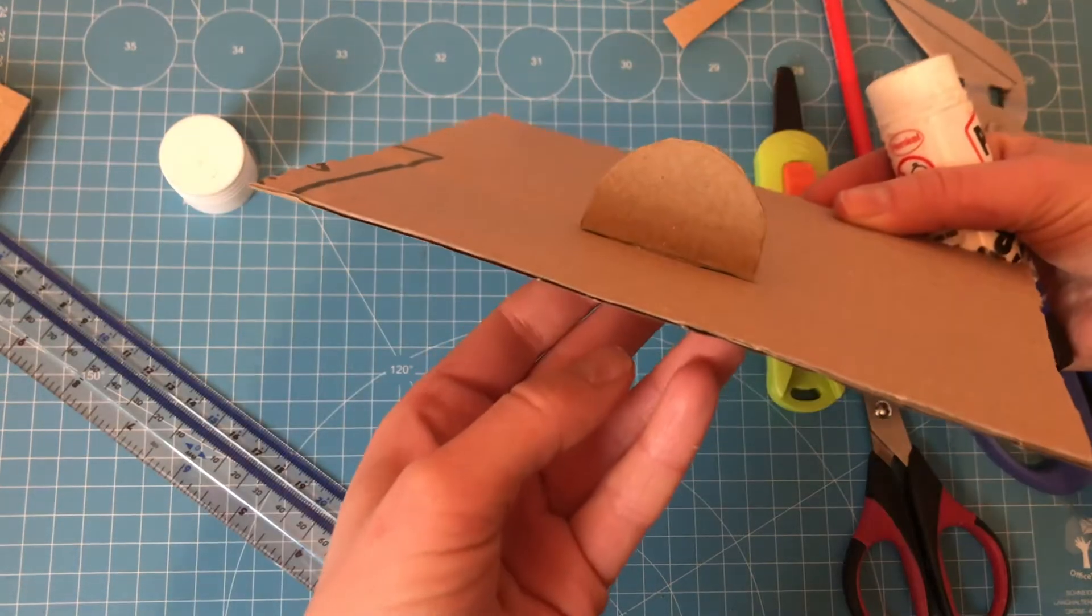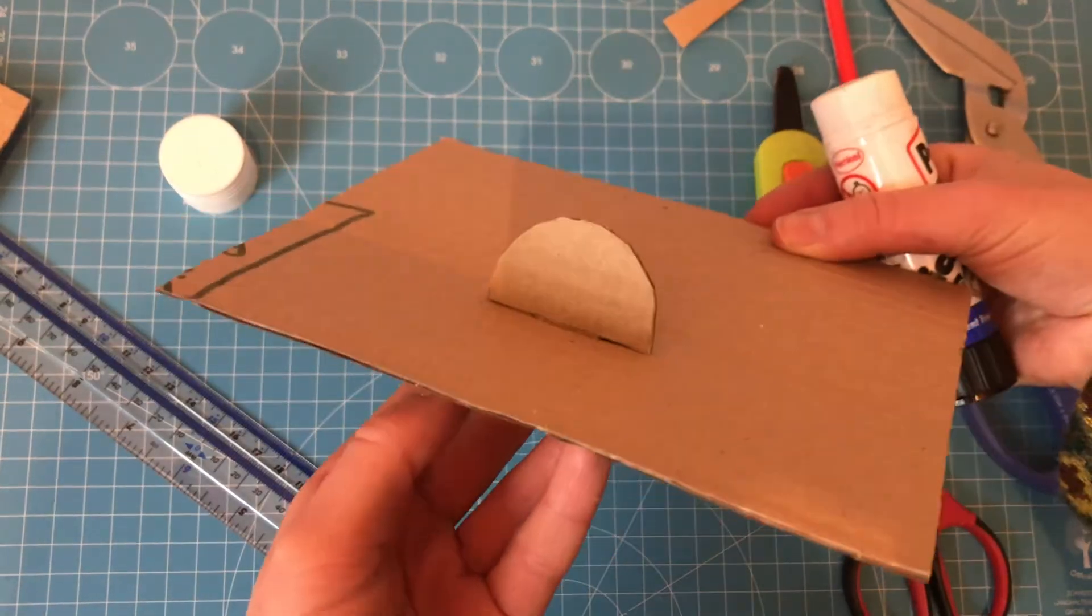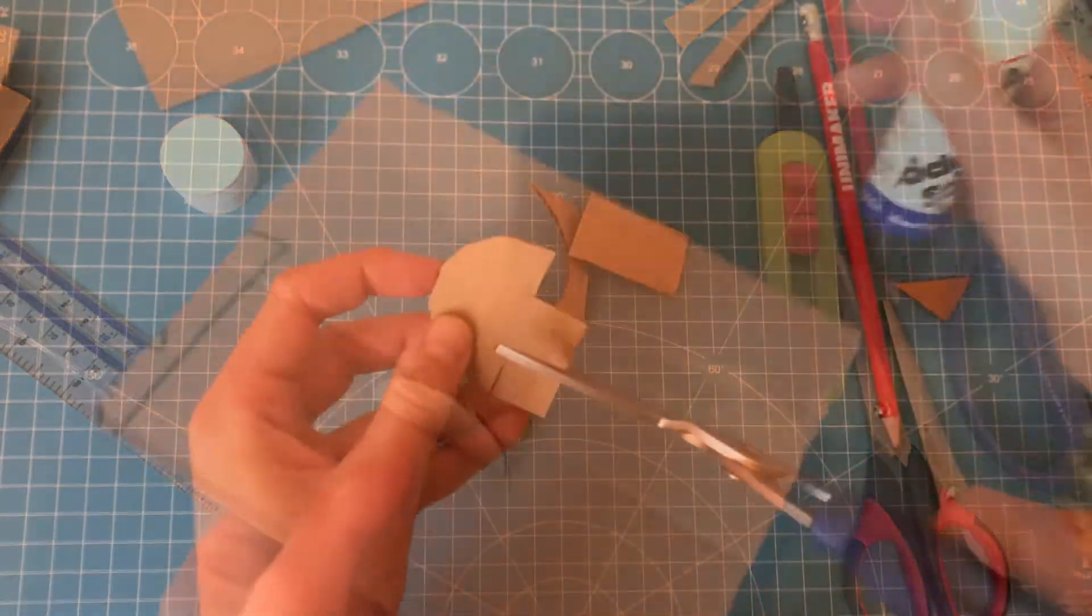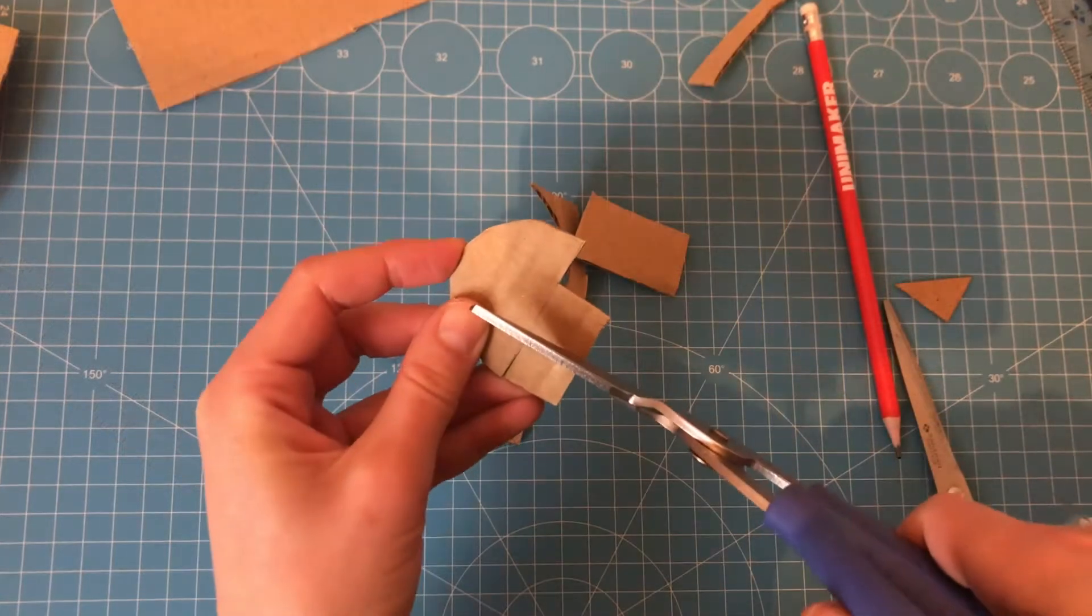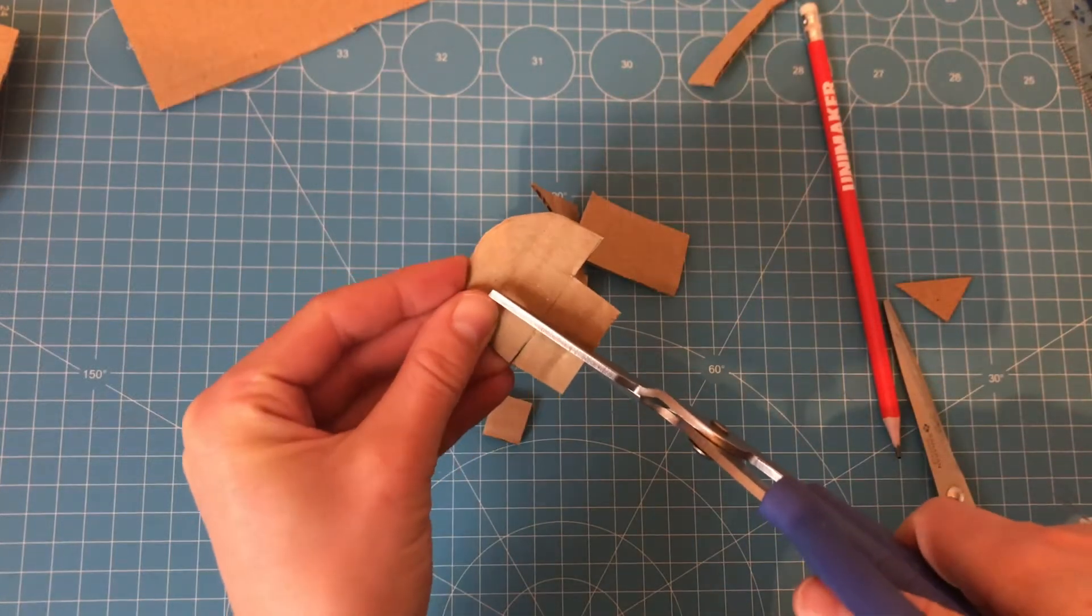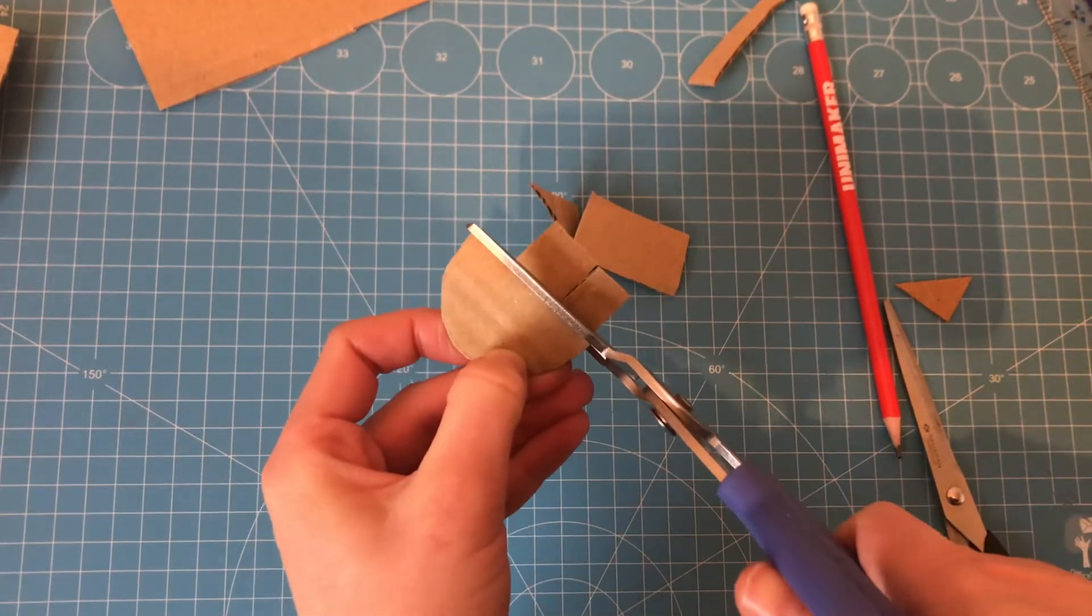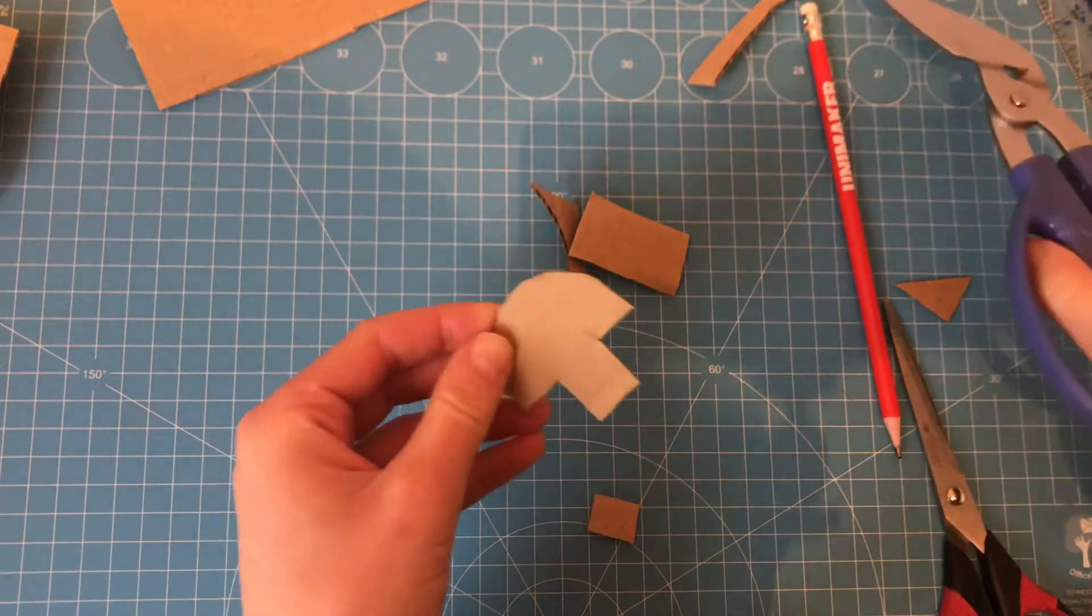Our next attachment technique is the slot and tab. This is a way to get one piece of cardboard to stick out from another piece of cardboard. It kind of looks like it's floating.